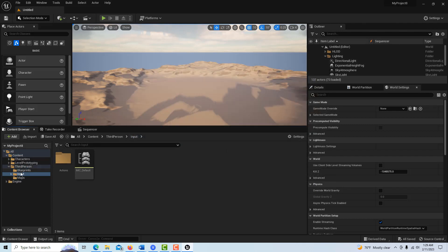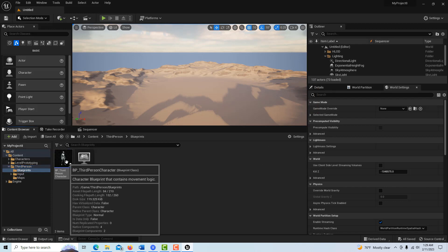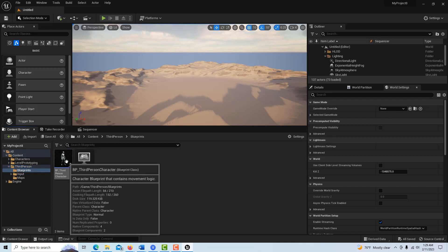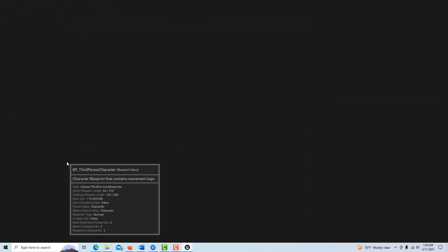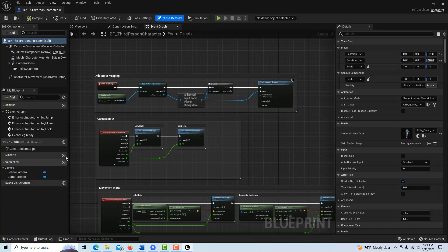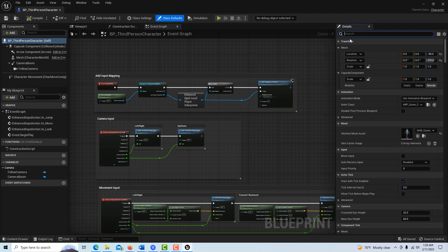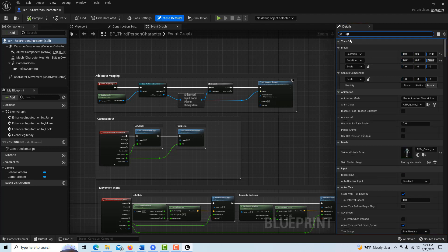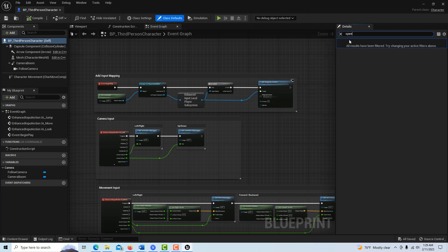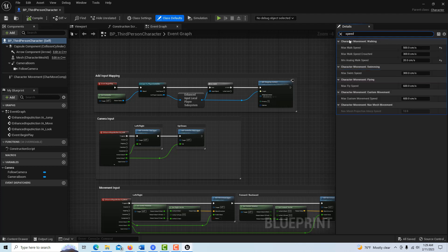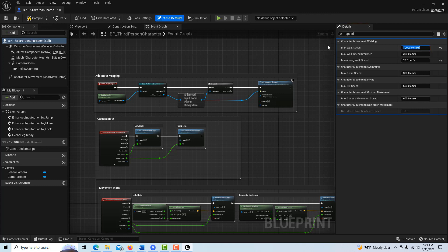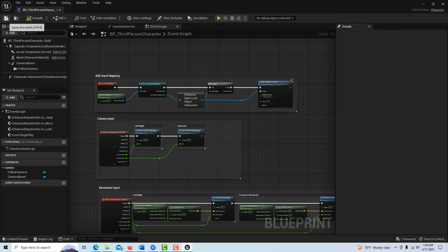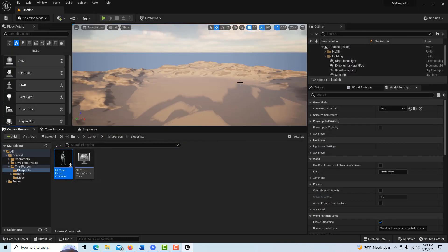Then we're going to go to our third person blueprint here. You know what, I did a tutorial on this. I'm just going to make this a hyper speed character, so we're just going to bump up their speed abilities here so it's more entertaining to watch. I'll close this and go to world settings, set the game mode.